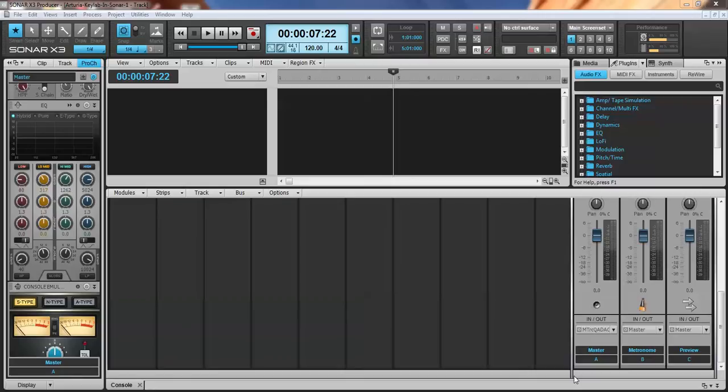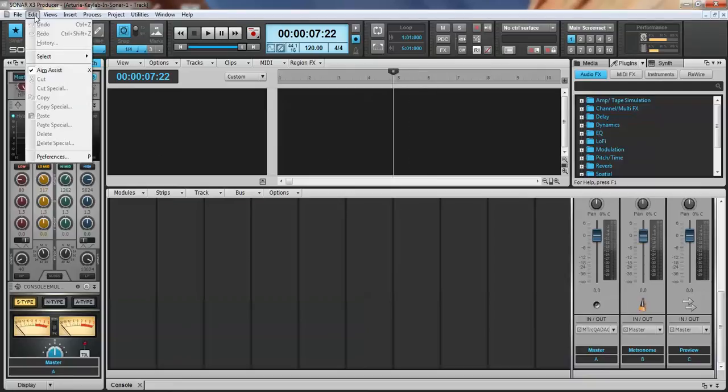We have Sonar opened. I don't have anything in it, it's a blank screen. I'm going to go over here and click Edit Preferences.